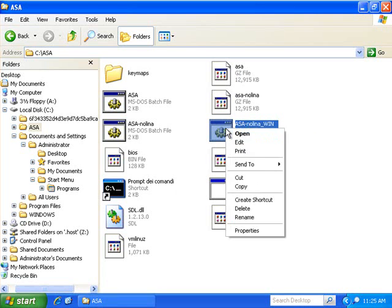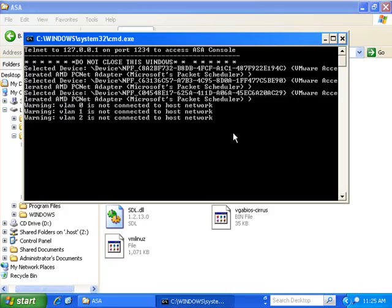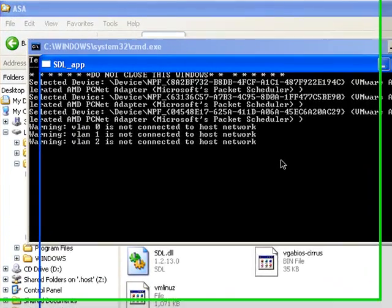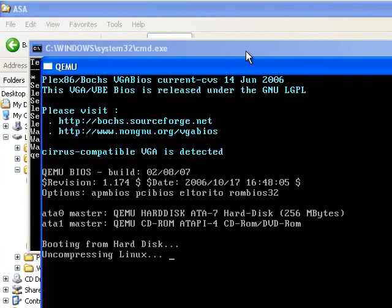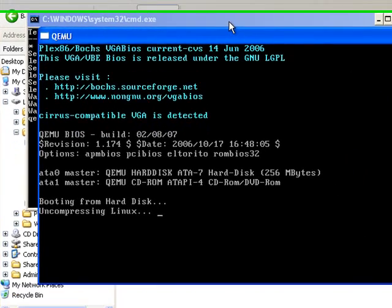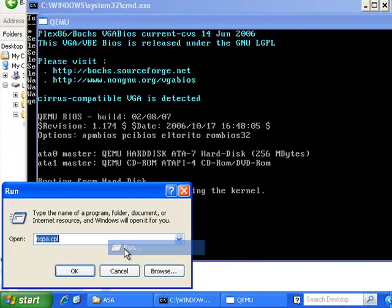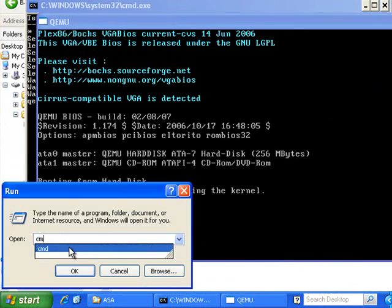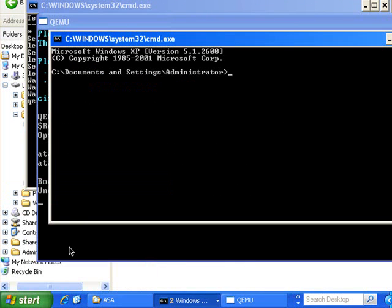Now to launch the ASA, we need to run the batch file that we've just edited. OK, that's it up and running. To talk to it, we need to open a command window. Telnet to the localhost on the port that I showed you earlier, which was 1234.